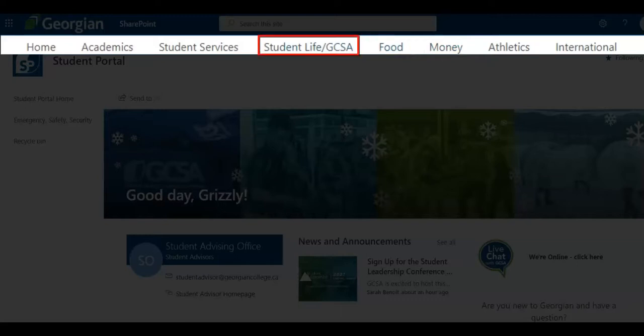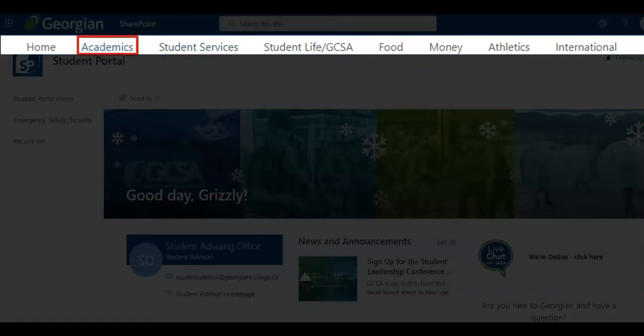Your Georgian College Students Association, dedicated to enhancing student life and ensuring that students are properly represented while attending Georgian, quick access to Georgian-wide student services, and finally, access to student systems help guides and how-to resources.